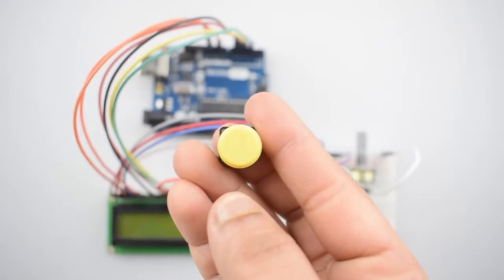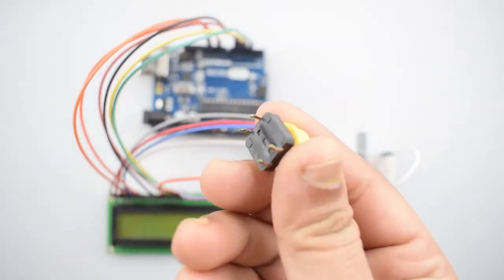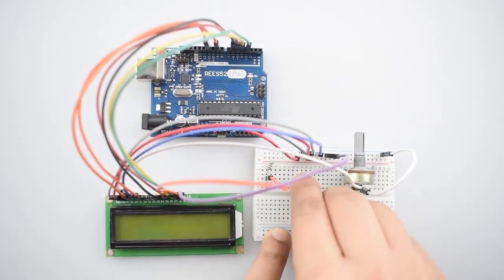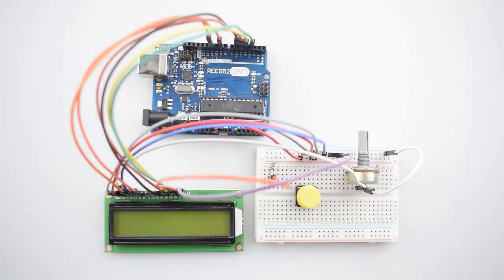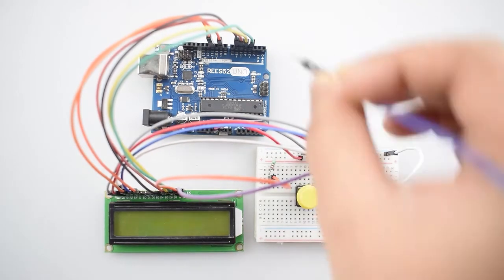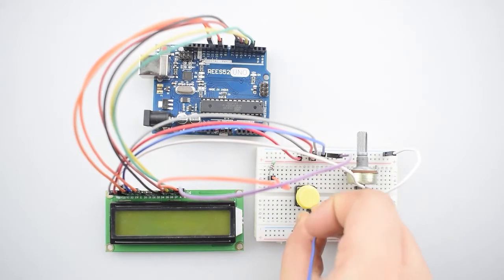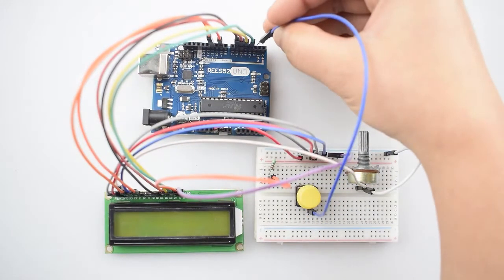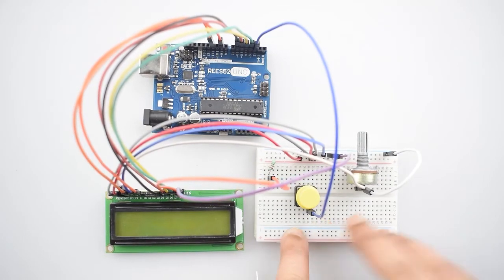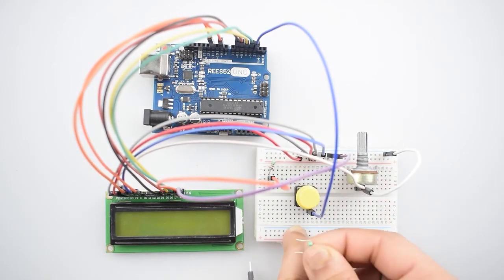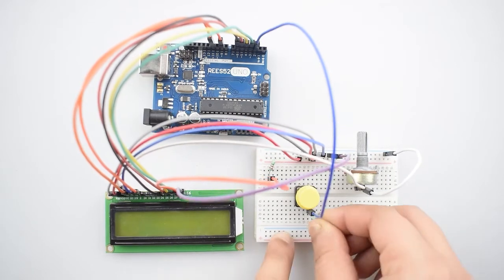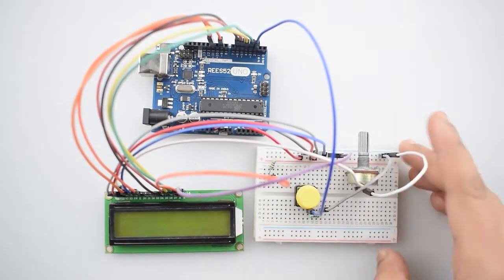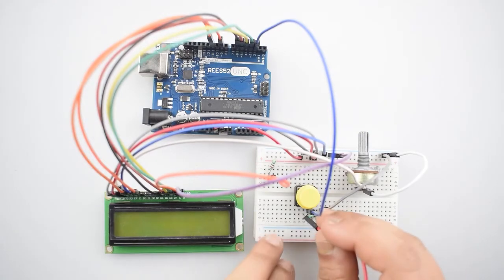Now attach the push button with the breadboard. Connect one of the internally connected side pin with the pin 2 of Arduino Uno. Now connect the same side of push button with the negative rail on the breadboard via 220 ohm resistor. In the last connect the other top side with the positive rail on the breadboard.